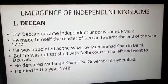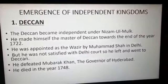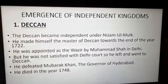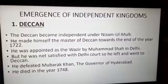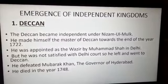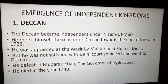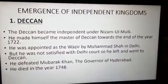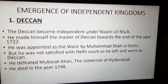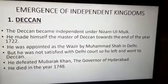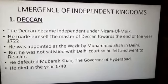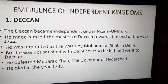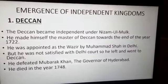Now let us discuss Deccan. Deccan became independent under Nizam ul Mulk, whose full name was Mir Qamar Uddin Siddiqui. He was made the governor of Deccan and made himself its master towards the end of 1722. He was appointed as wazir by Muhammad Shah in Delhi, but dissatisfied with the Delhi court, he left for Deccan and defeated Mubarak Khan, the governor of Hyderabad.